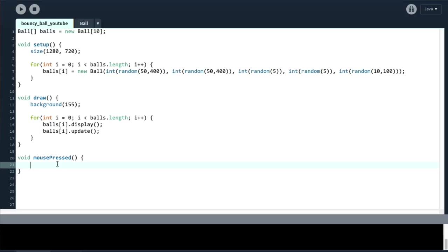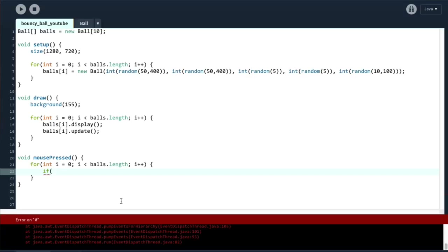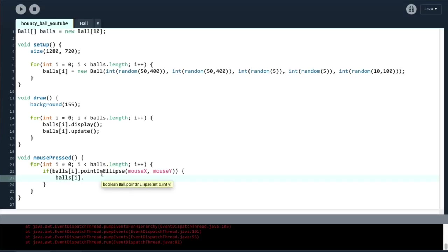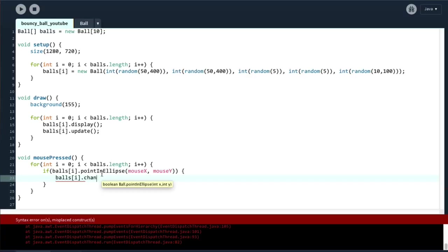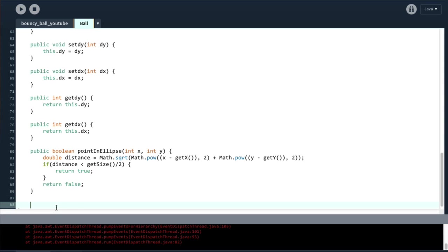And then in this mousePressed method, we have to iterate over the balls list. And then what we do in each of these is if the balls[i] contains pointInEllipse, the method we just created, mouseX, mouseY, then we can do something about that. And in this case, it would be to change the color of the ellipse. So we would say balls[i].changeColor, for example. And now we have to go into our ball class and create another method to change the color.